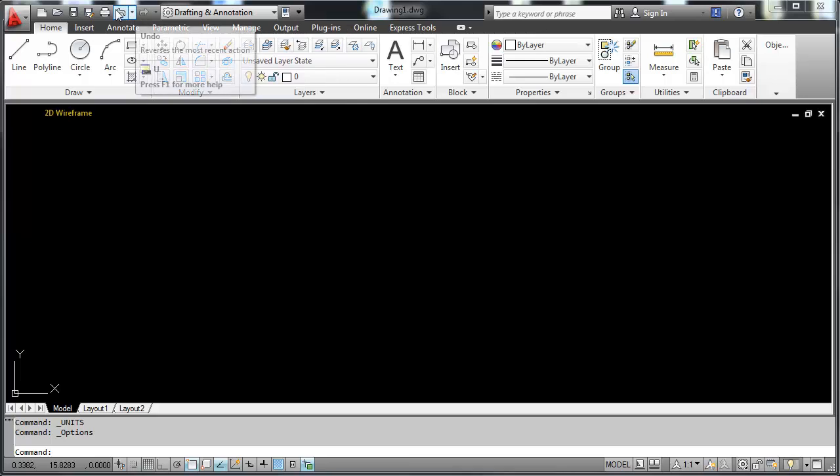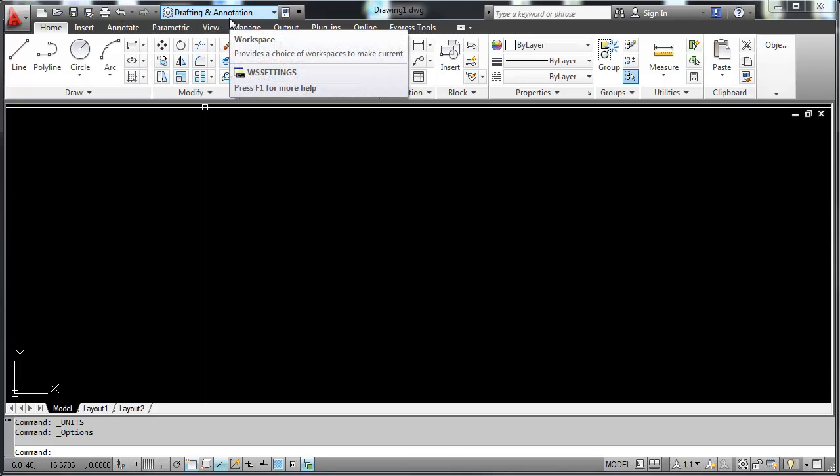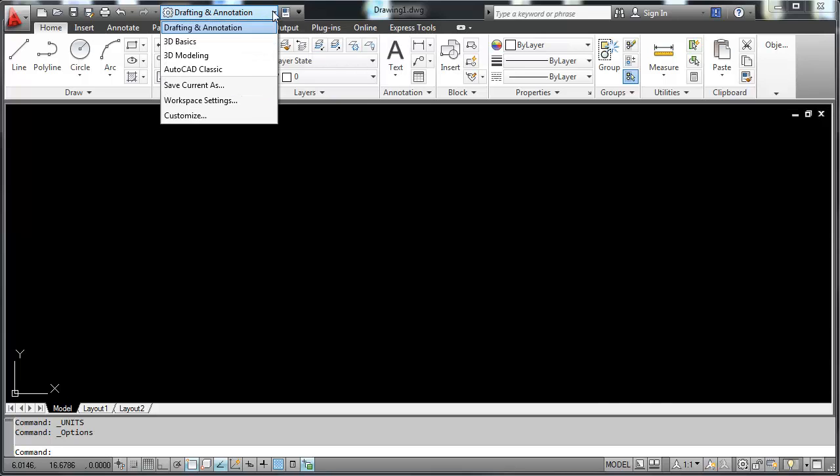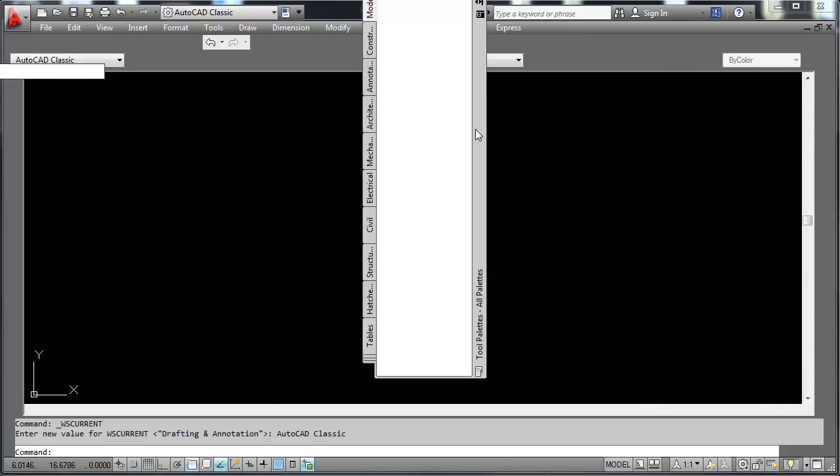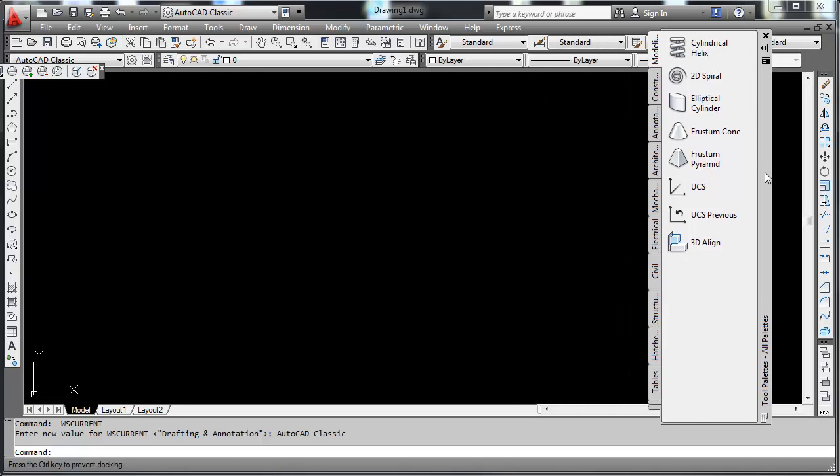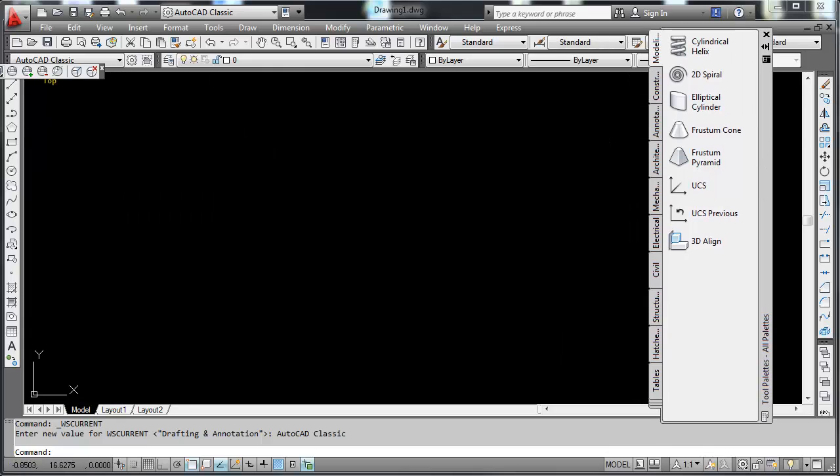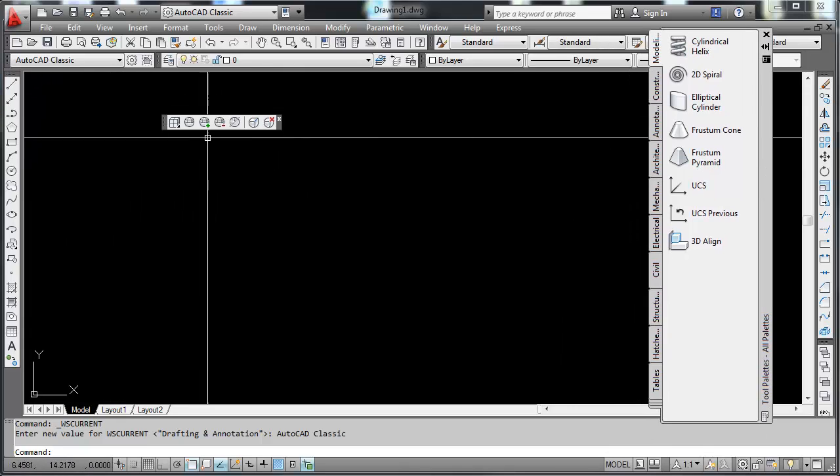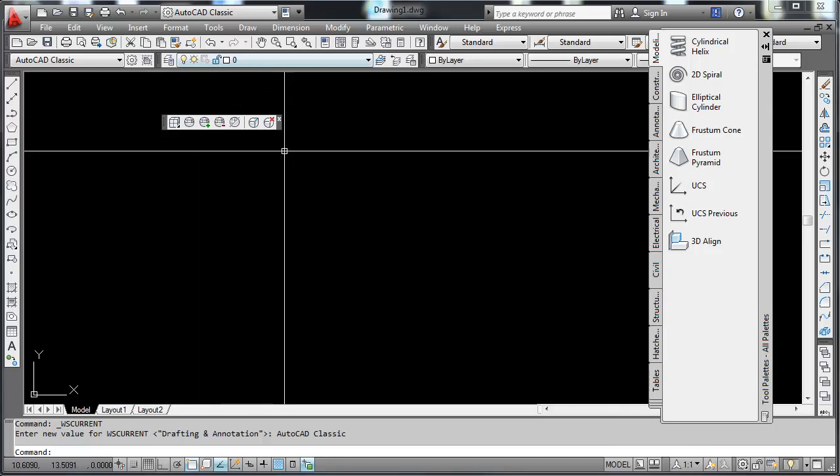They will become your best friends as you work through this. Right here is your drafting workspaces. We are currently in the drafting and annotation workspace. The old way AutoCAD looked is the AutoCAD Classic. Here's how that used to look with no ribbon and these toolbars with the icons on them.